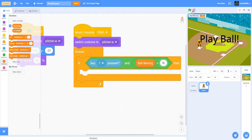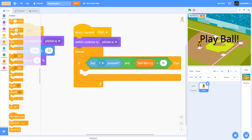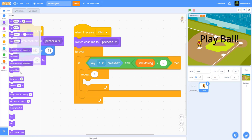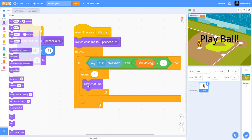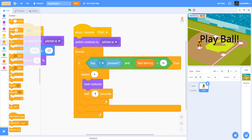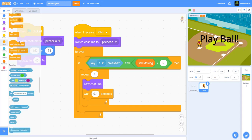N is for no — you don't want the pitcher to keep on spamming the ball. It'll repeat four times: next costume, wait 0.1 seconds, and broadcast move ball.